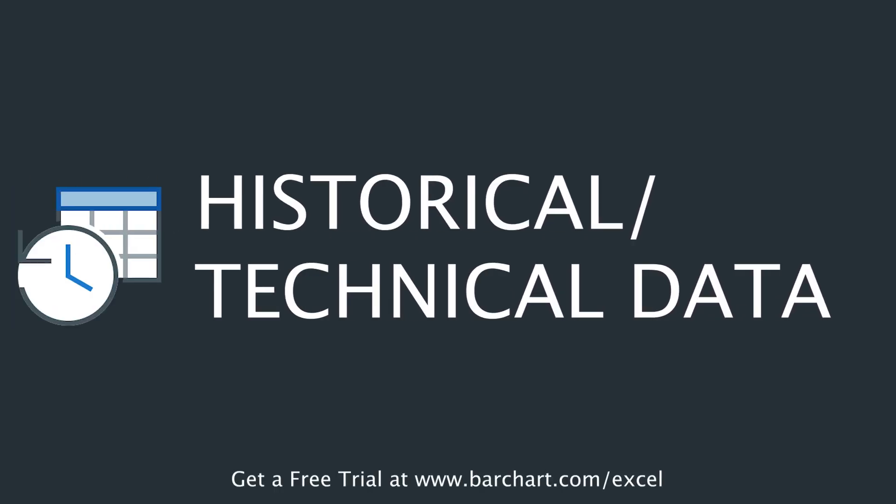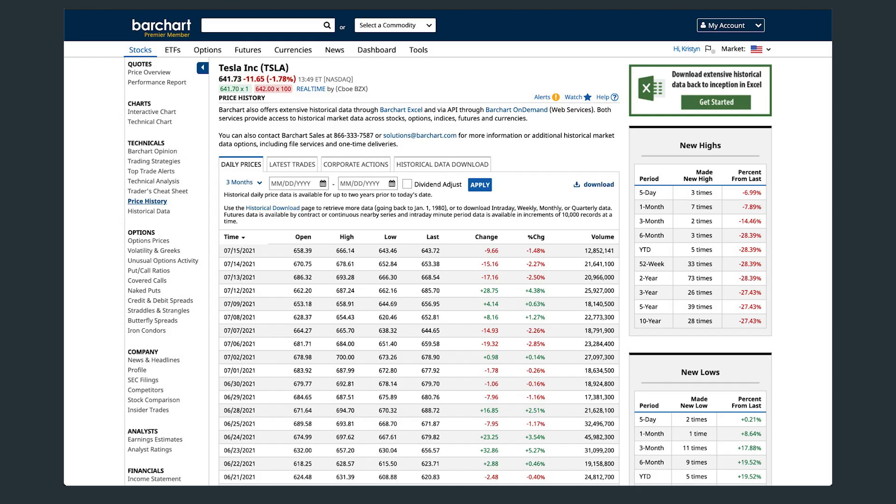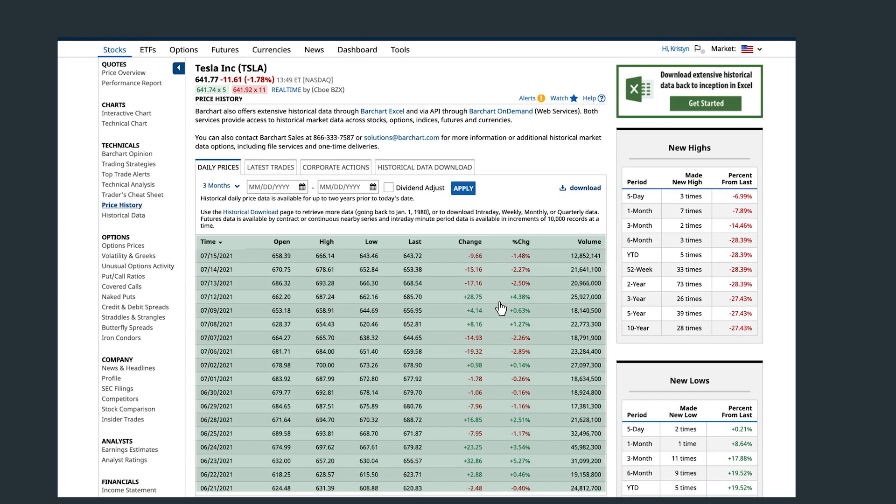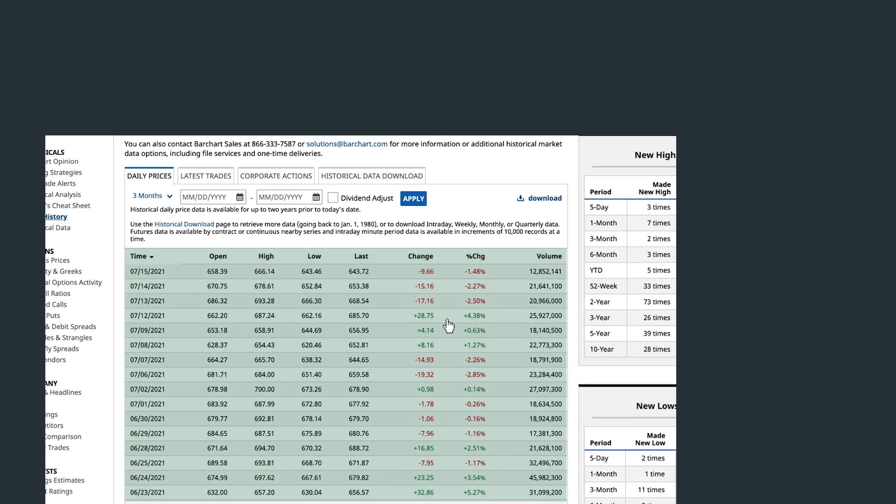Barchart Excel provides extensive access to historical and technical data for stocks, options, indices, futures, currencies, and more, all just one click away.